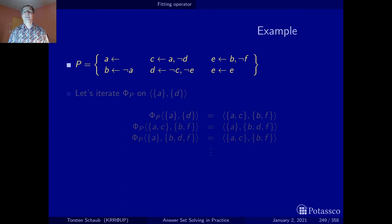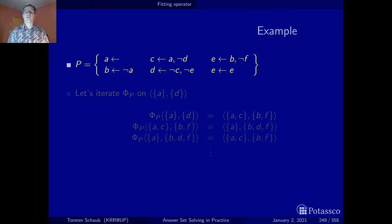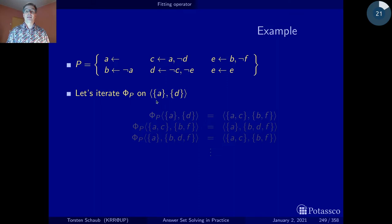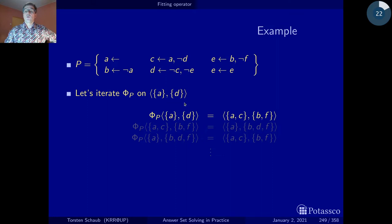Now that we have the definition, let's see it in action on an example. Here's our running example from the previous part. This program has two stable models — {A, C} and {A, D} — while it has a third spurious supported yet unstable model containing A, C, and E. I picked a random partial assignment: A is true and D is false, and now we'll see what results from applying the operator to this partial assignment.